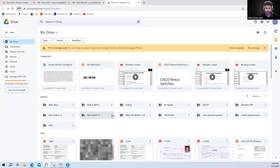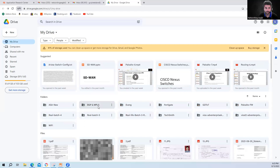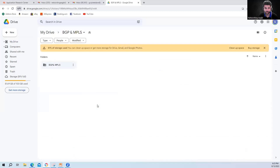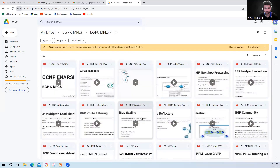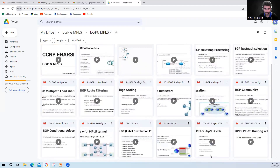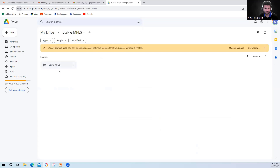In those routing and switching videos, I mainly cover topics that are mostly used in the field, plus troubleshooting, but not in deep detail. If you want to understand BGP fully, I have a separate folder for BGP and MPLS videos. You will also get this folder, and it covers BGP and MPLS from scratch.